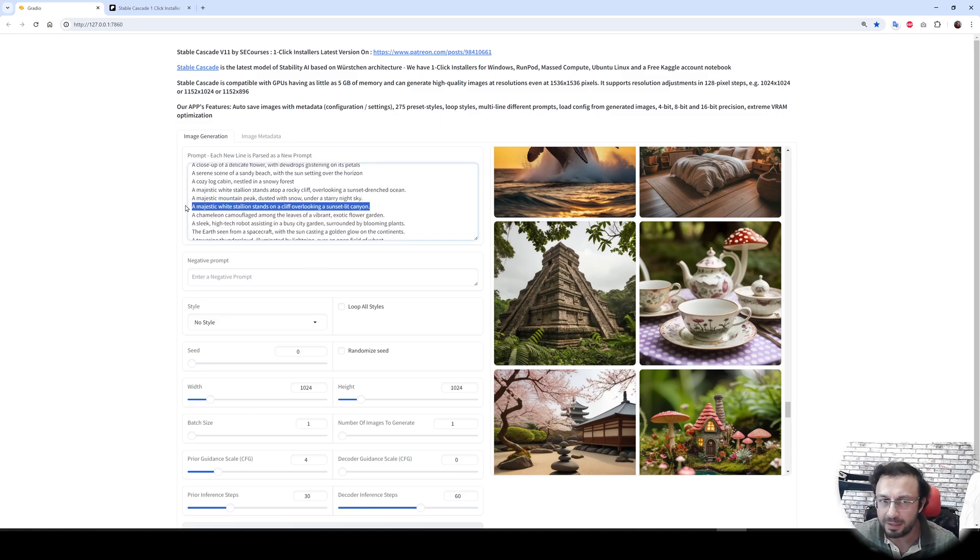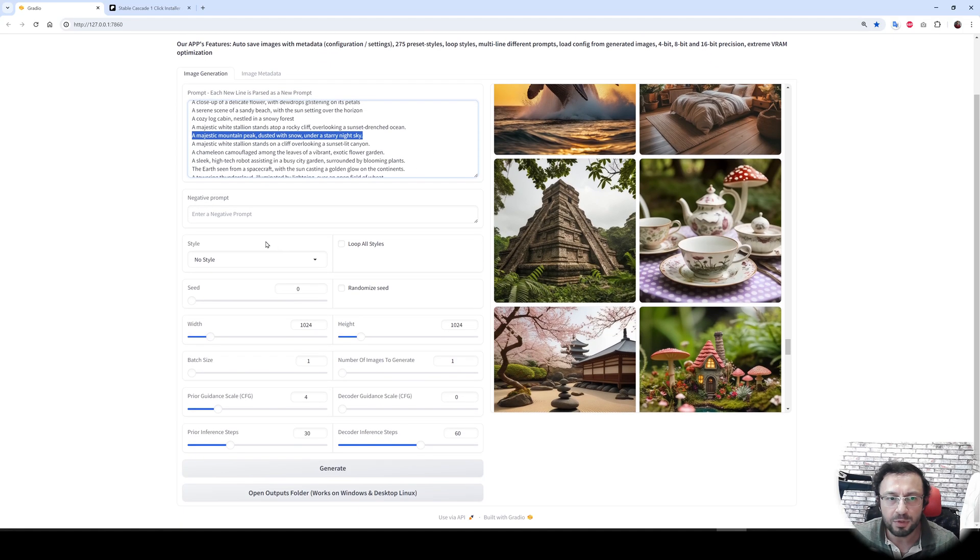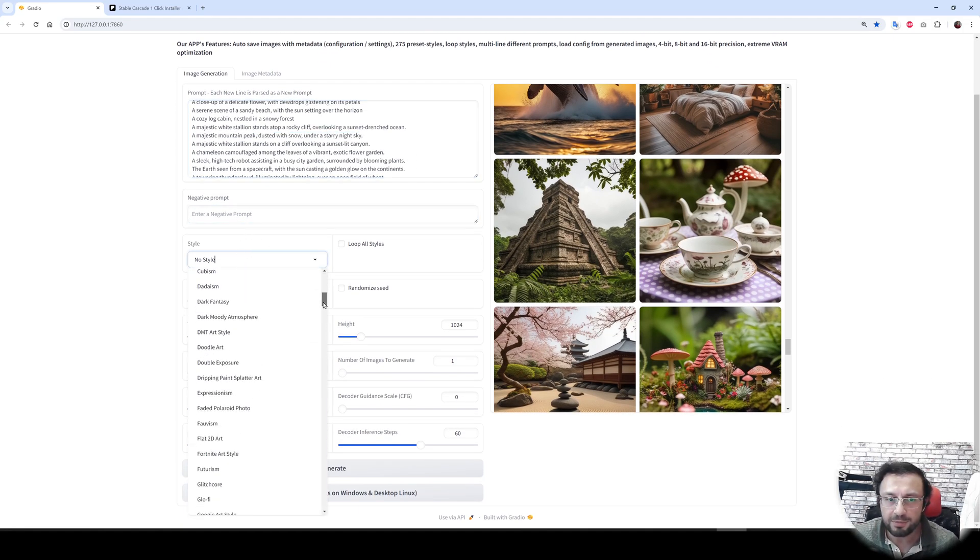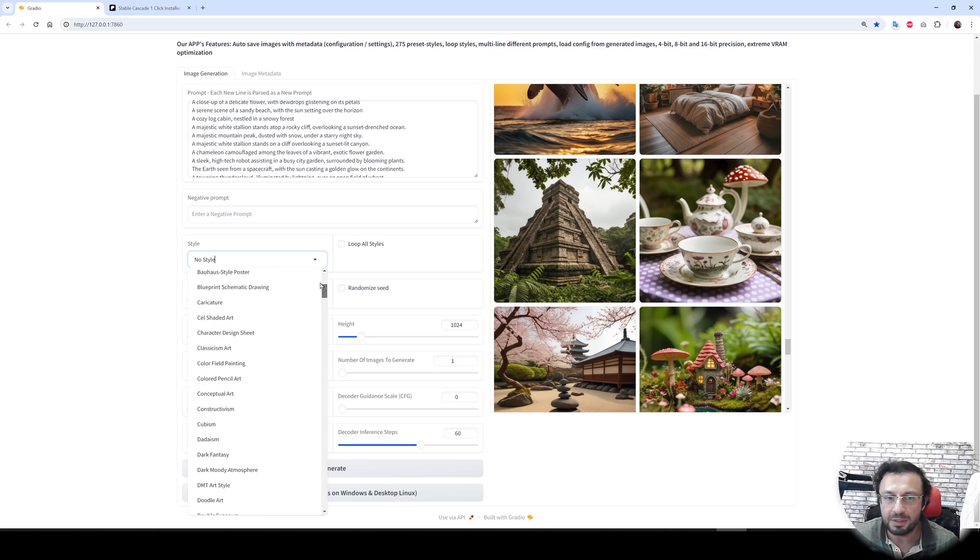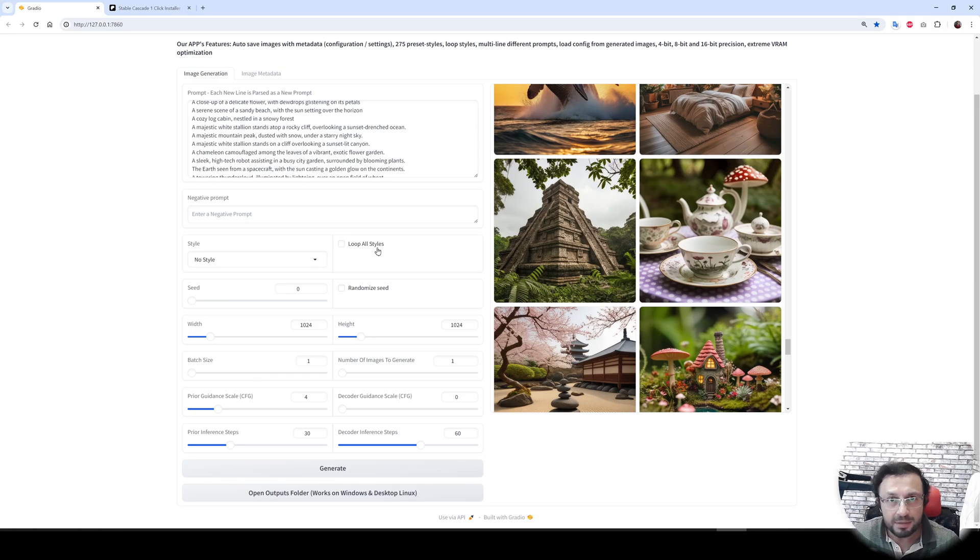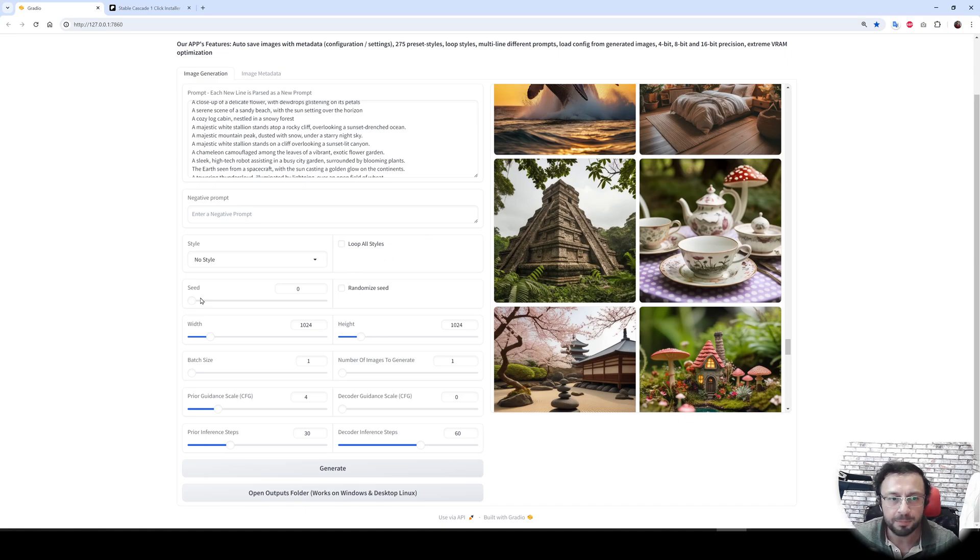It supports multi-line prompting. You see each line is treated as a separate prompt. It supports negative prompt, 275 different styles. You can generate images in any style that you wish. It supports loop all styles. This is a very necessary feature if you want to test all of the styles on your prompt and see which one is performing best.